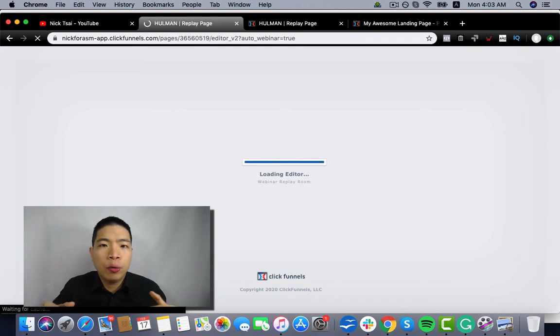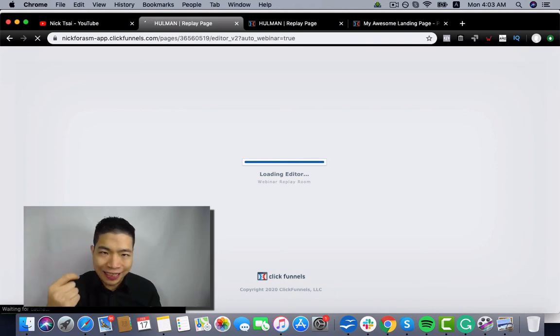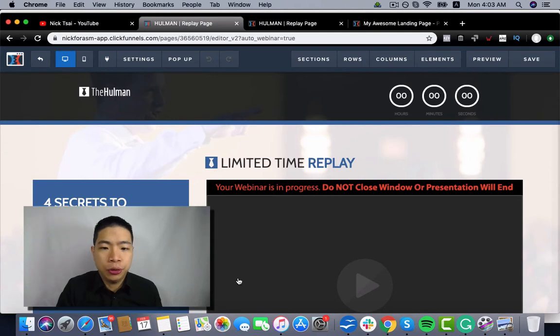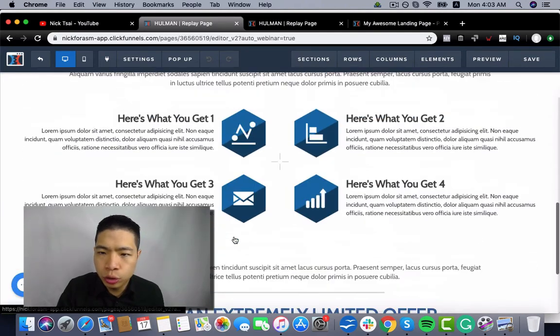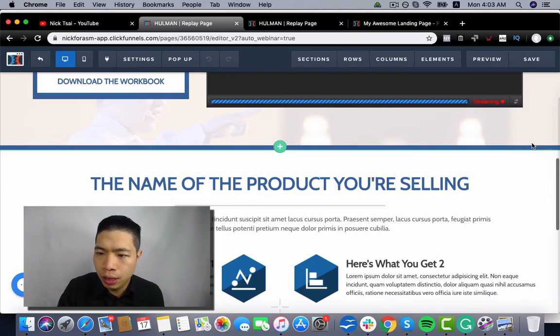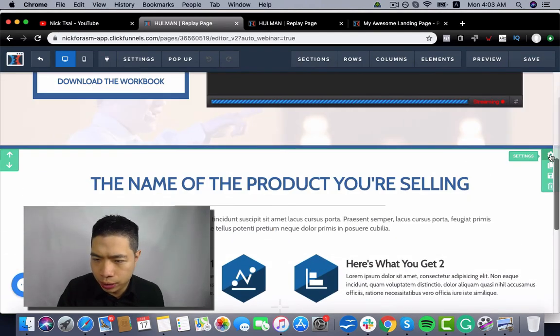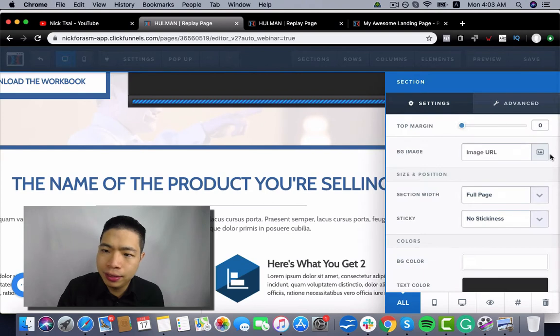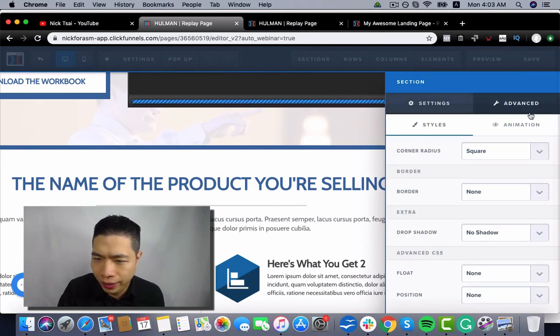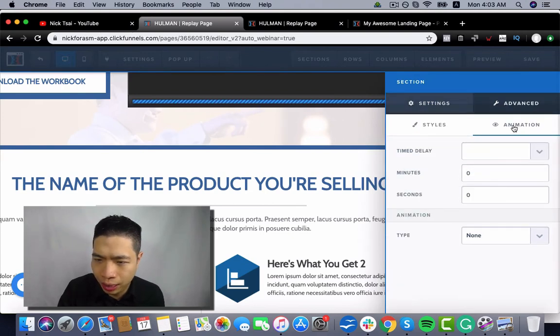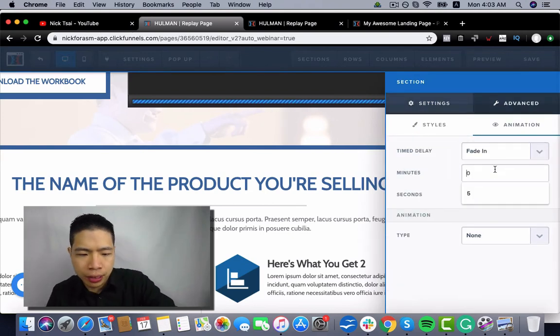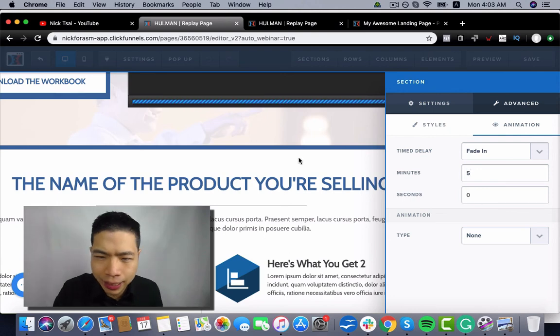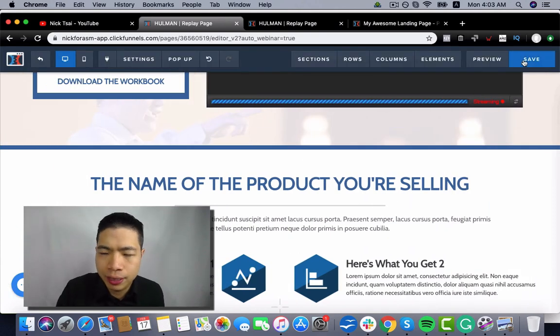But sometimes you do want to set up the delayed buy button, so people will not feel you're so salesy or so pitchy when it comes to webinar. So you still have to hide this one. You go to settings, you go to advanced, you go to animation, and you set up the time delay for this one.